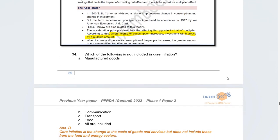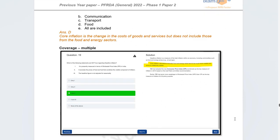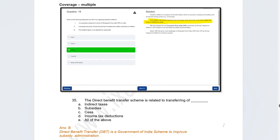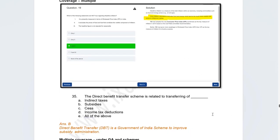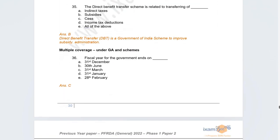The next question: what is not included in core inflation? The correct answer is food — that is how core inflation differs from headline inflation. Another question was on the Direct Benefit Transfer (DBT) scheme — what does it transfer? The correct answer is subsidies. The DBT scheme was launched to transfer government schemes directly to beneficiaries.